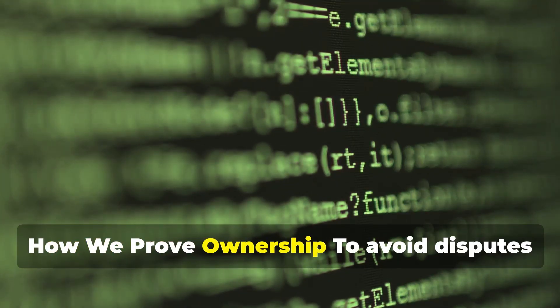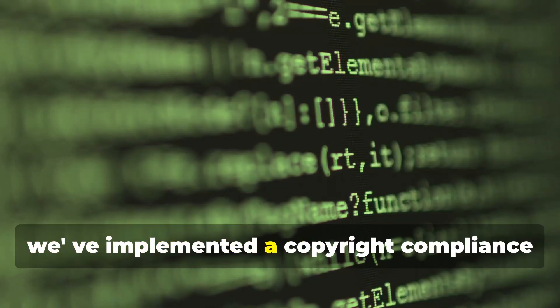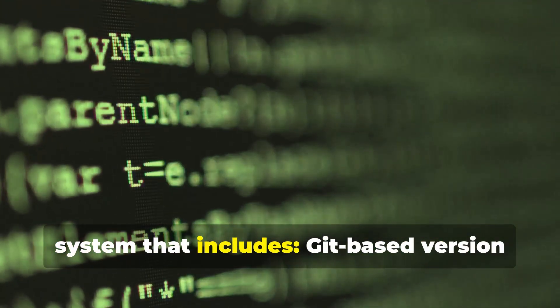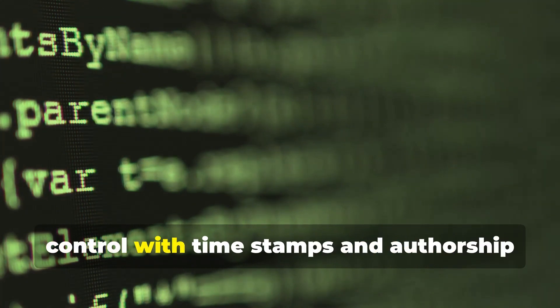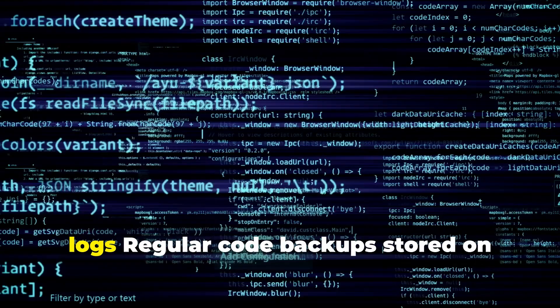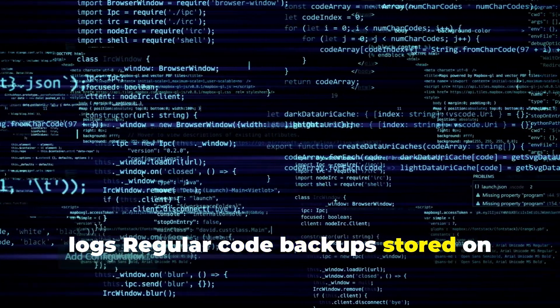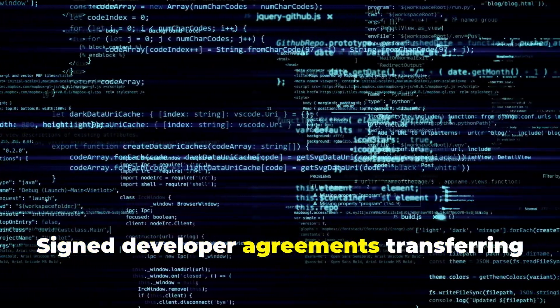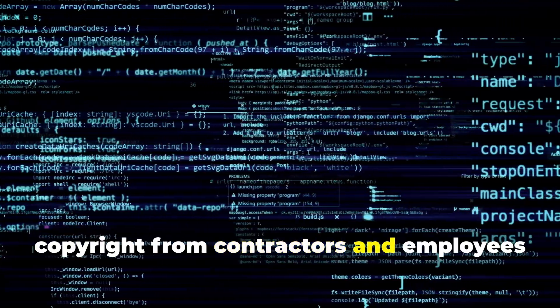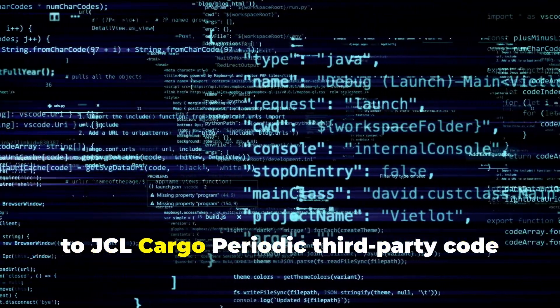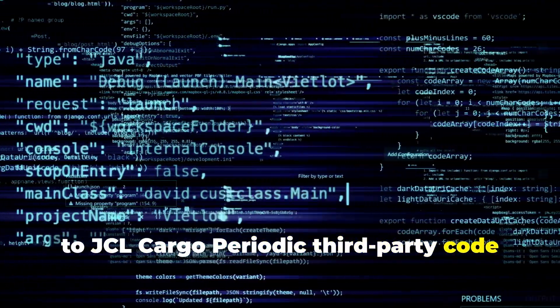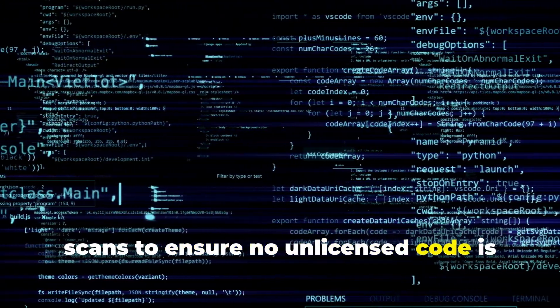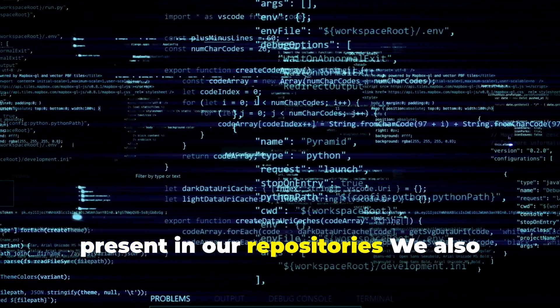How We Prove Ownership. To avoid disputes and prove originality, we've implemented a copyright compliance system that includes Git-based version control with timestamps and authorship logs, regular code backups stored on immutable audit-friendly cloud storage, signed developer agreements transferring copyright from contractors and employees to JCL Cargo, and periodic third-party code scans to ensure no unlicensed code is present in our repositories.